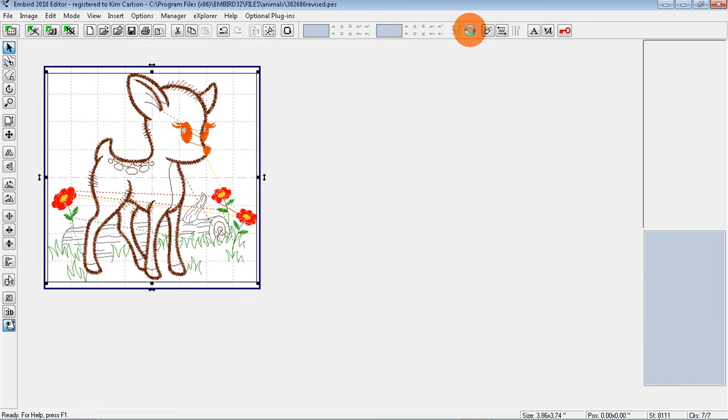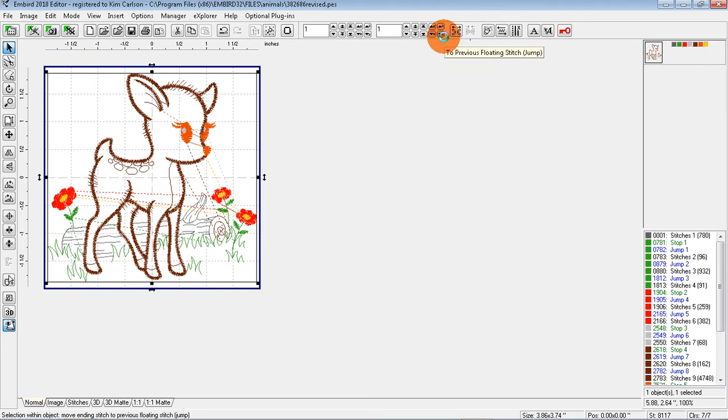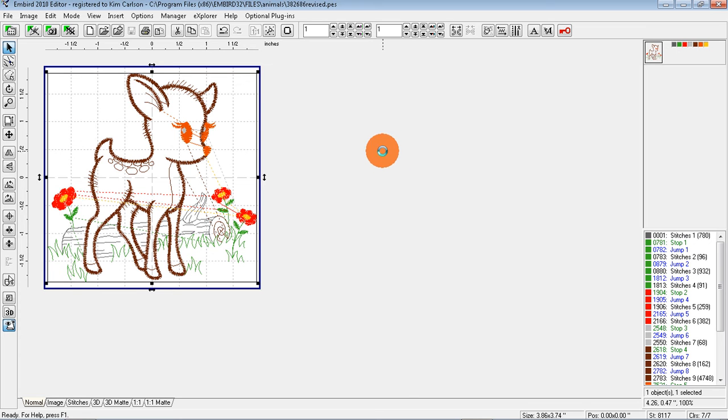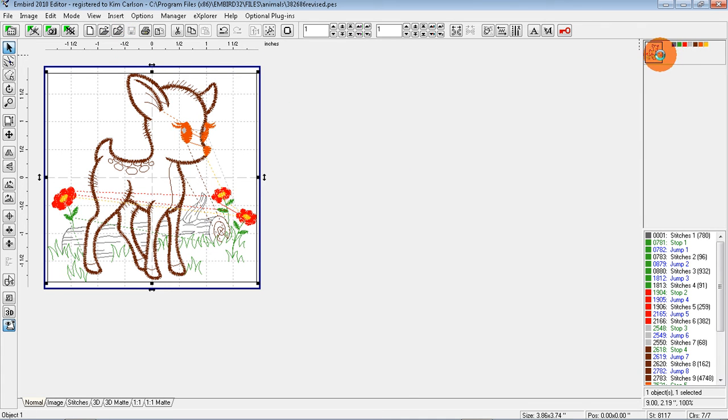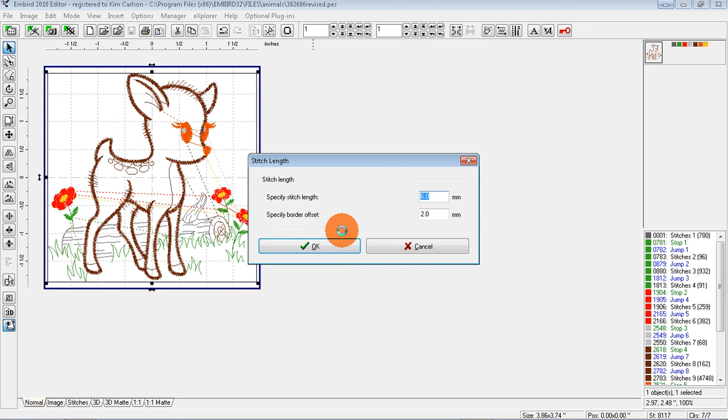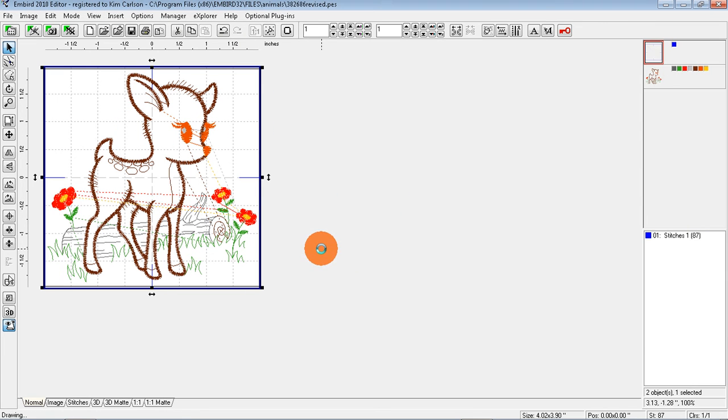And then I'm going to need to save it. I usually like to insert basting stitches before I go to my machine. So while this is selected, choose Insert Basting Stitches. Okay.